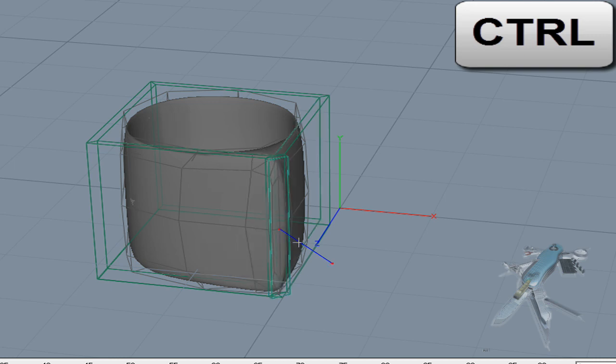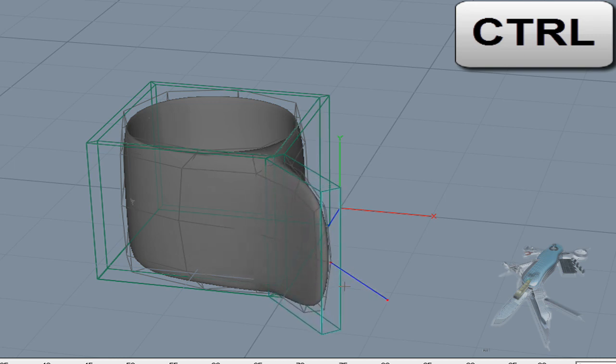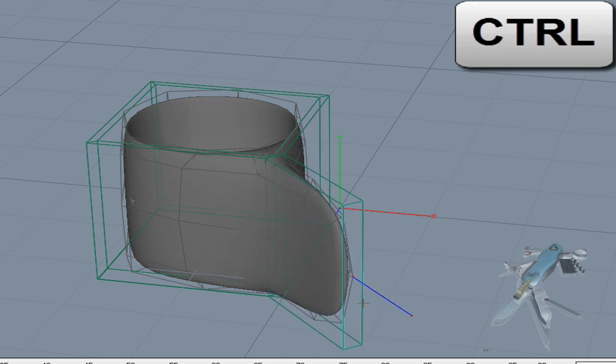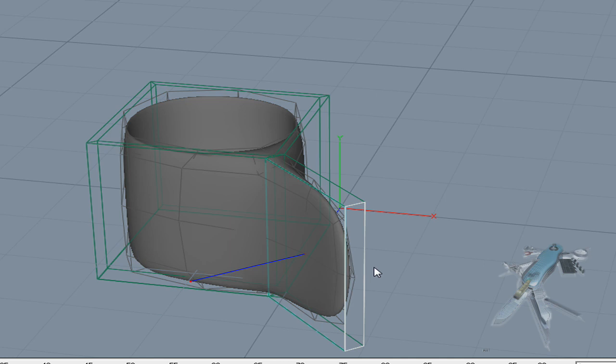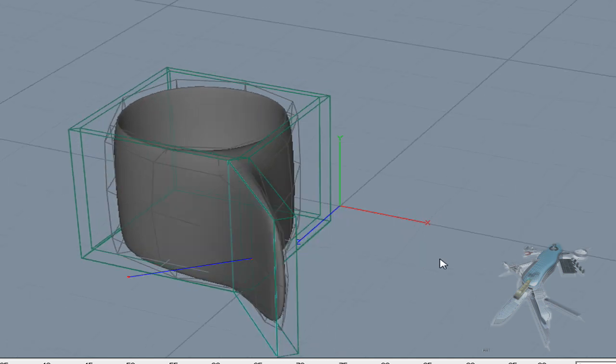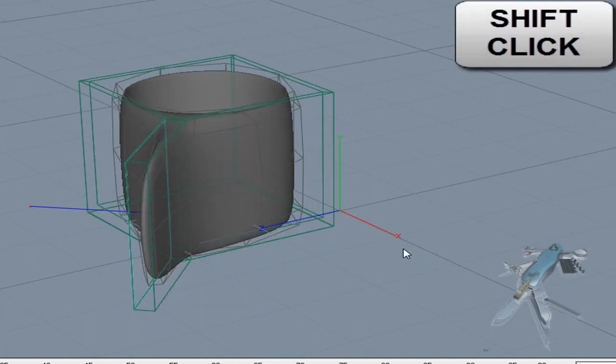Switch back to Face Mode. Select the created face and drag its normal handle with the Ctrl key. This creates a handle for the cup.